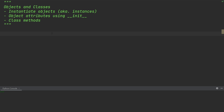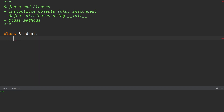Let's assume that we're creating an application to help a public university manage its students. So let's start simple and create the class student. At the moment, this class is not going to do anything, which is why we're going to write the keyword pass underneath.